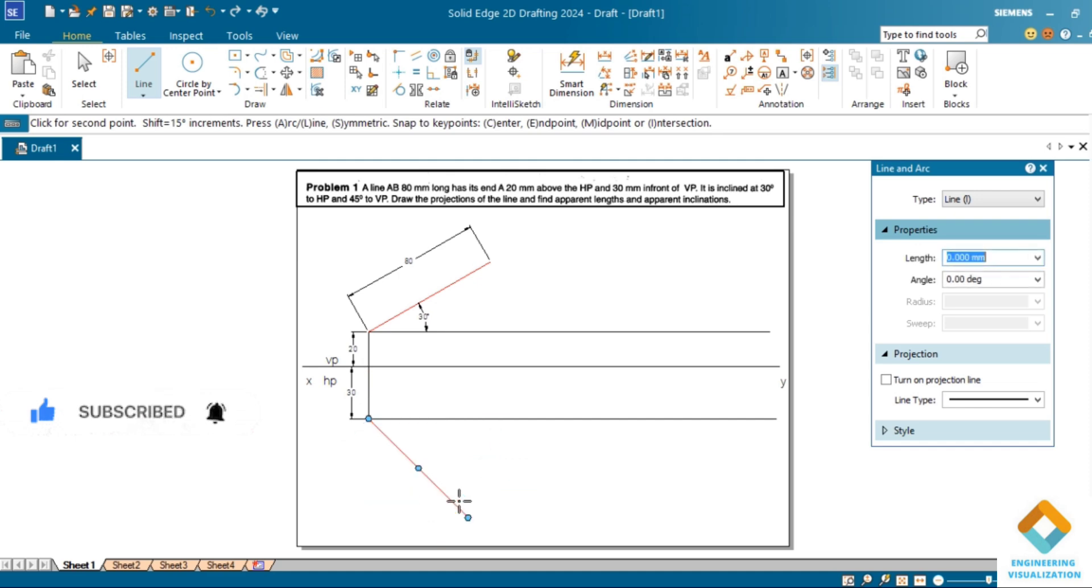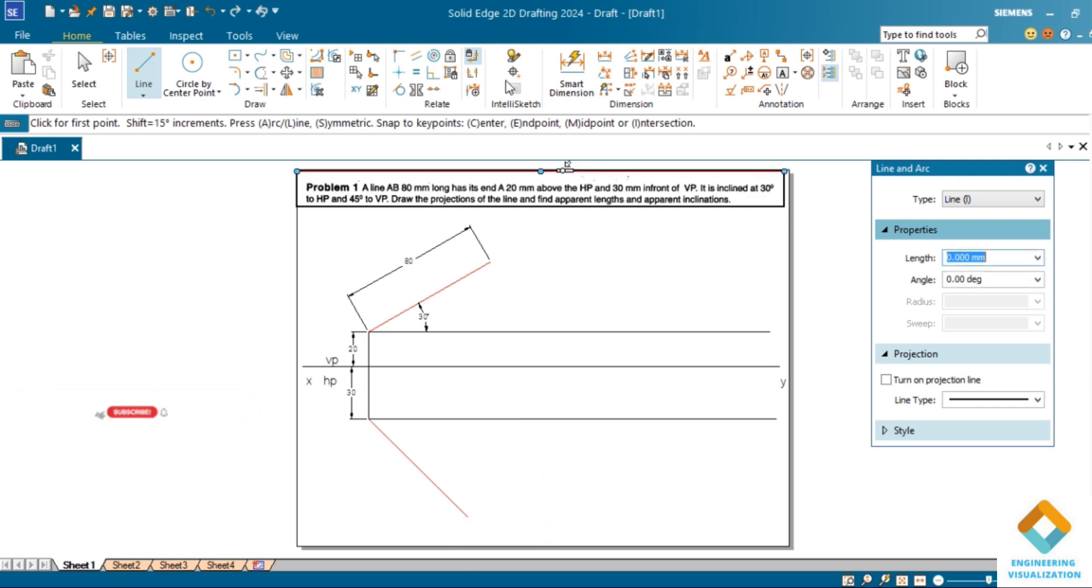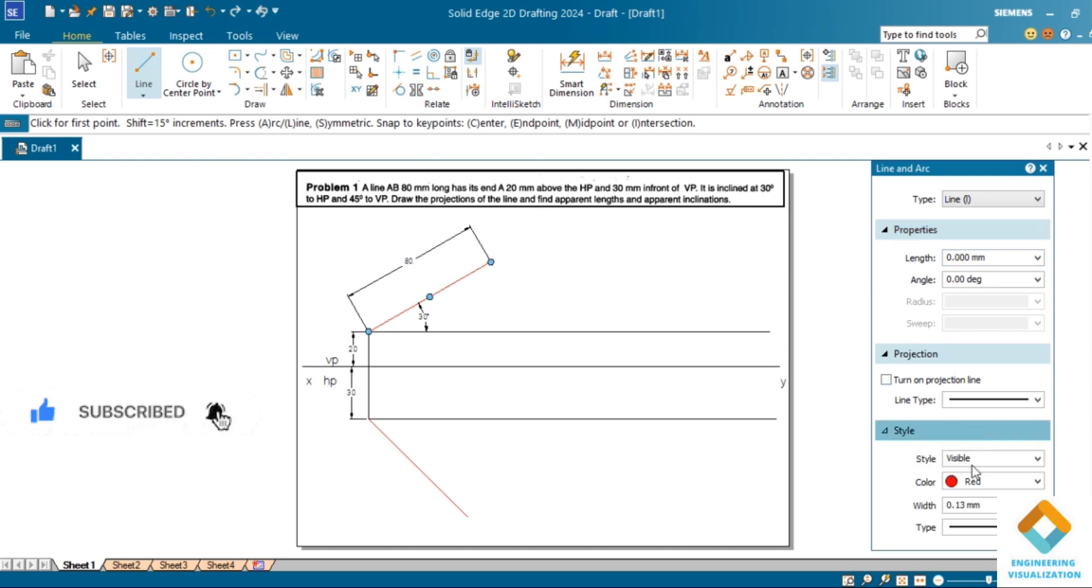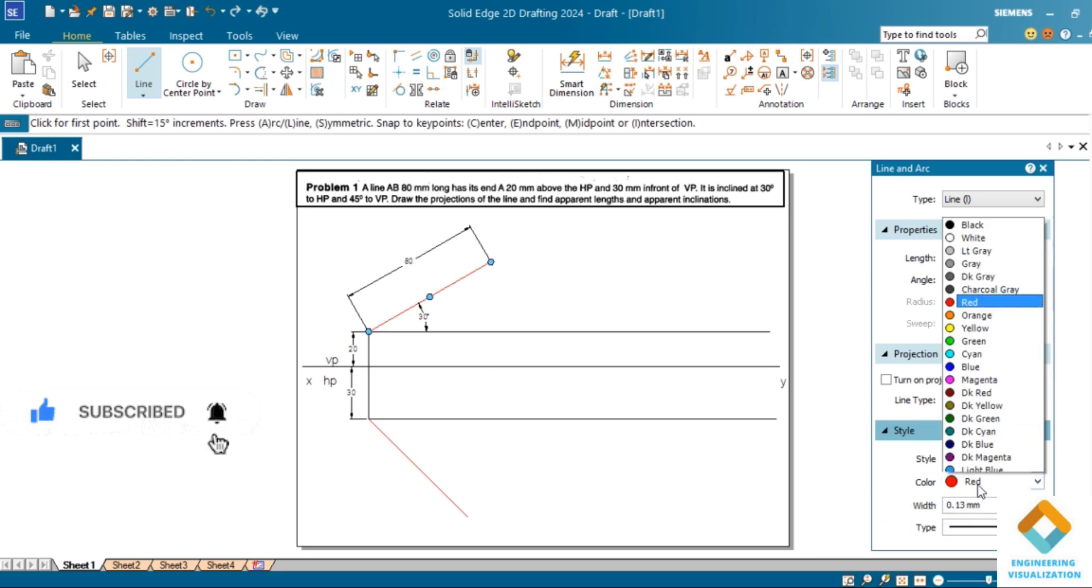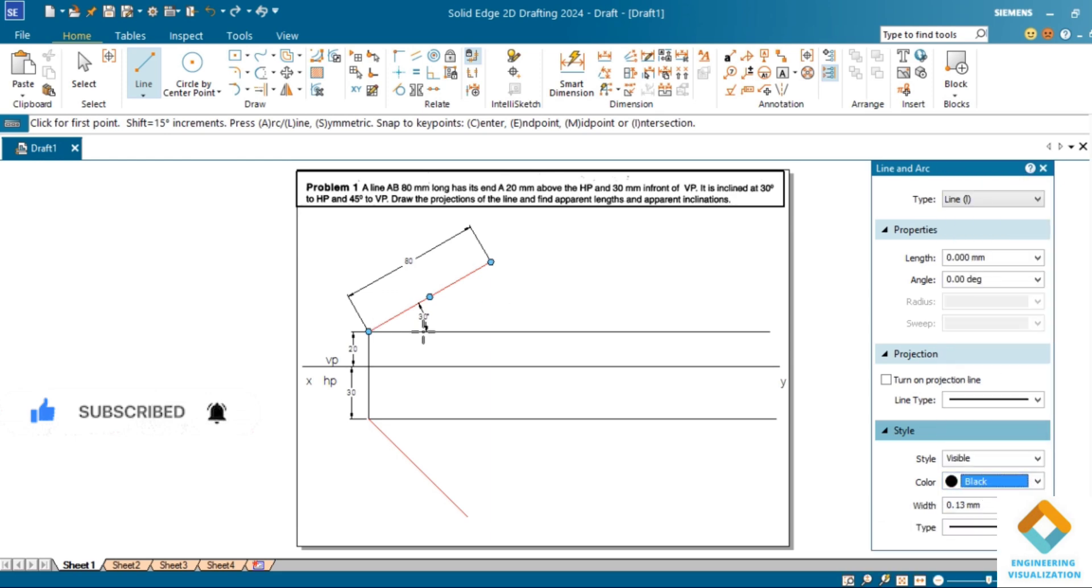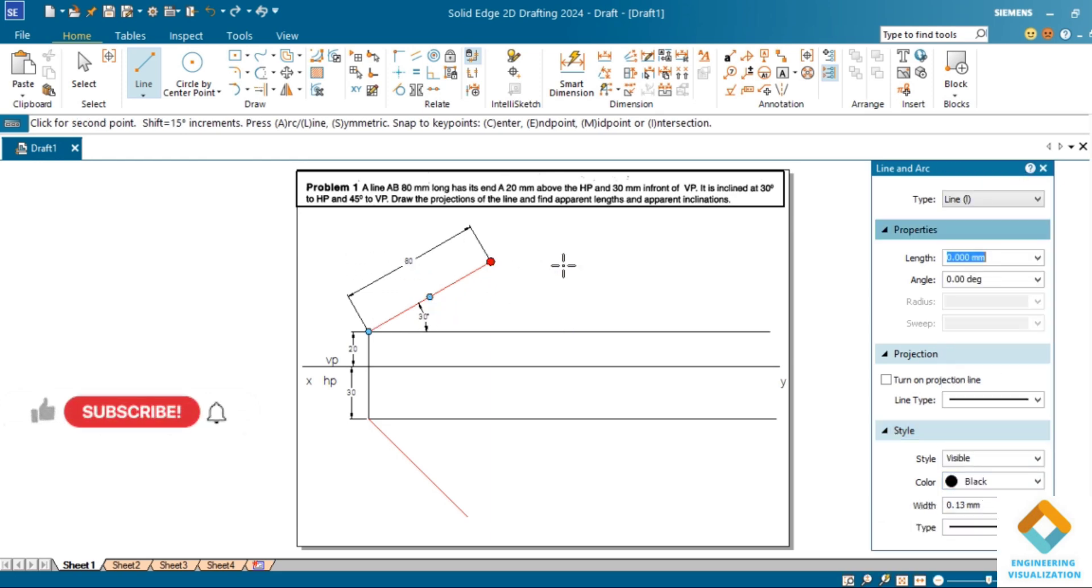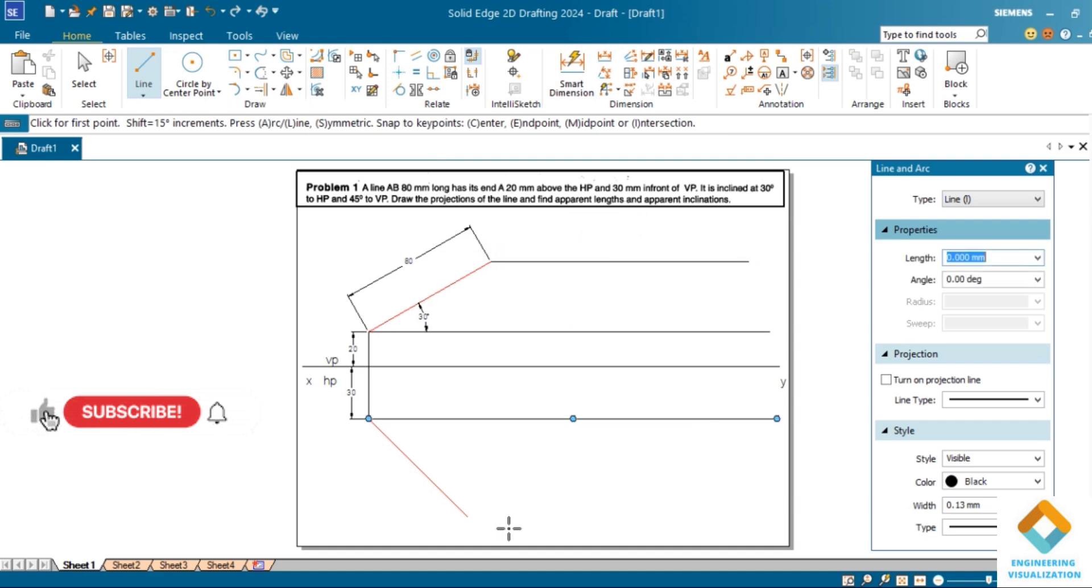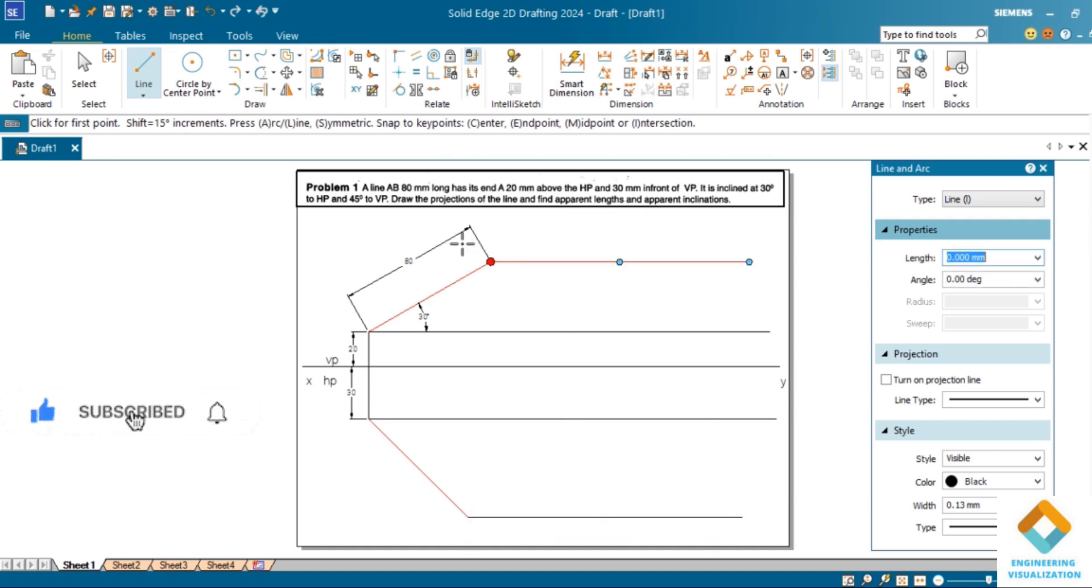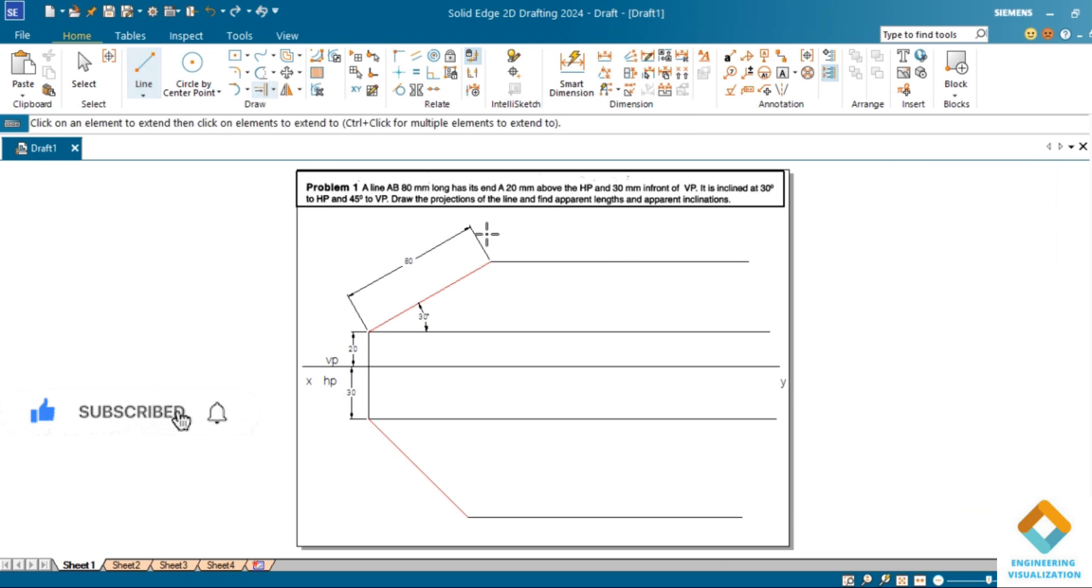Now draw the locus lines for this end of the lines. We have to draw straight horizontal locus lines at this end of the lines. Draw a projection line downward.